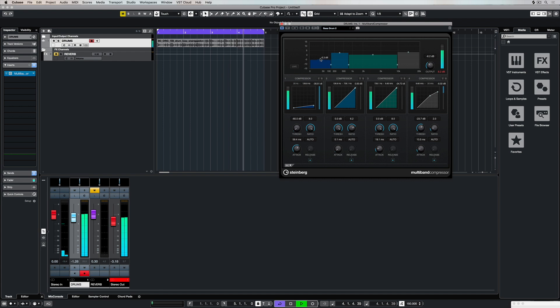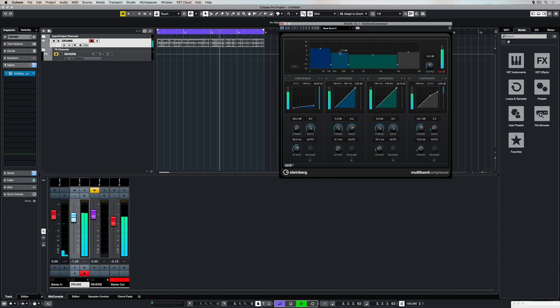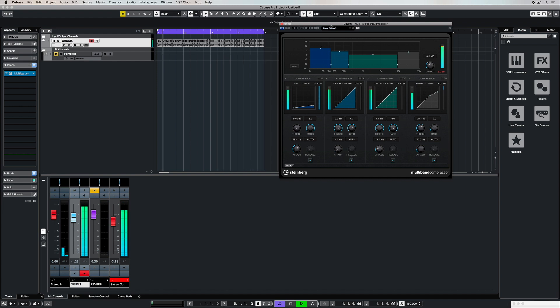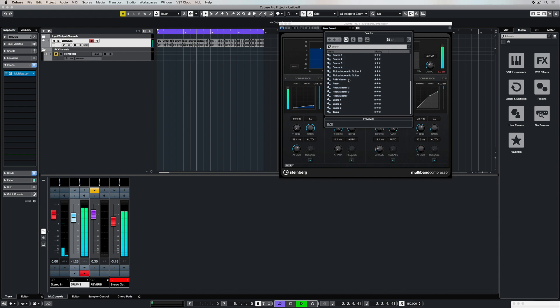The other way to control the parameters is to simply pick up on the handles using the mouse. Everywhere you see one of these little dots it means you can pick up on it and adjust something.